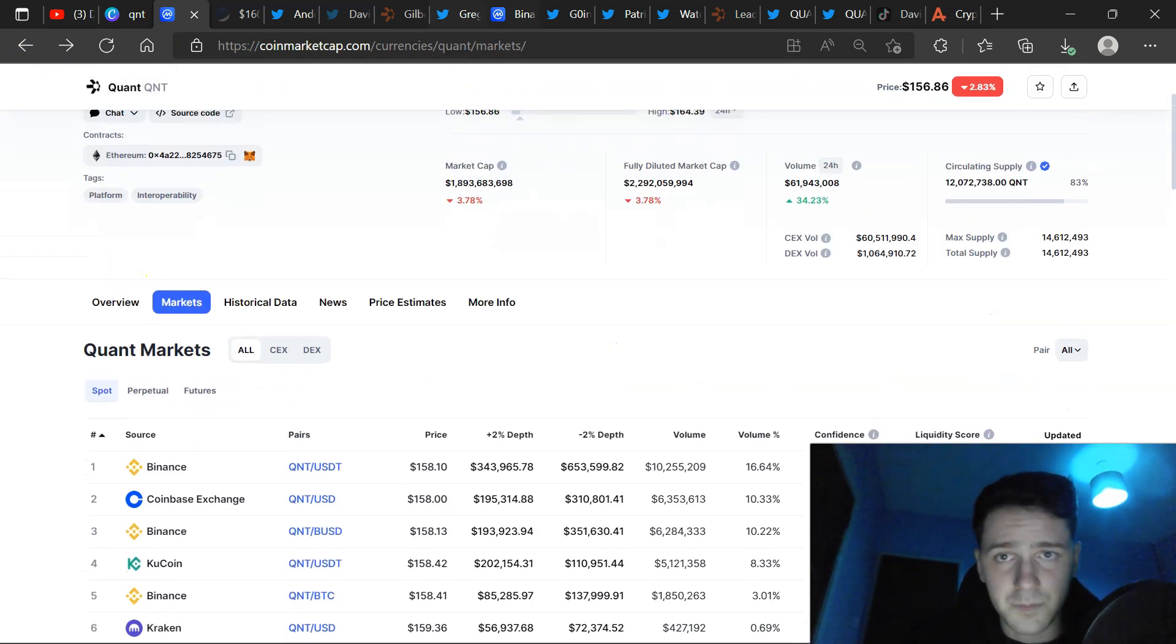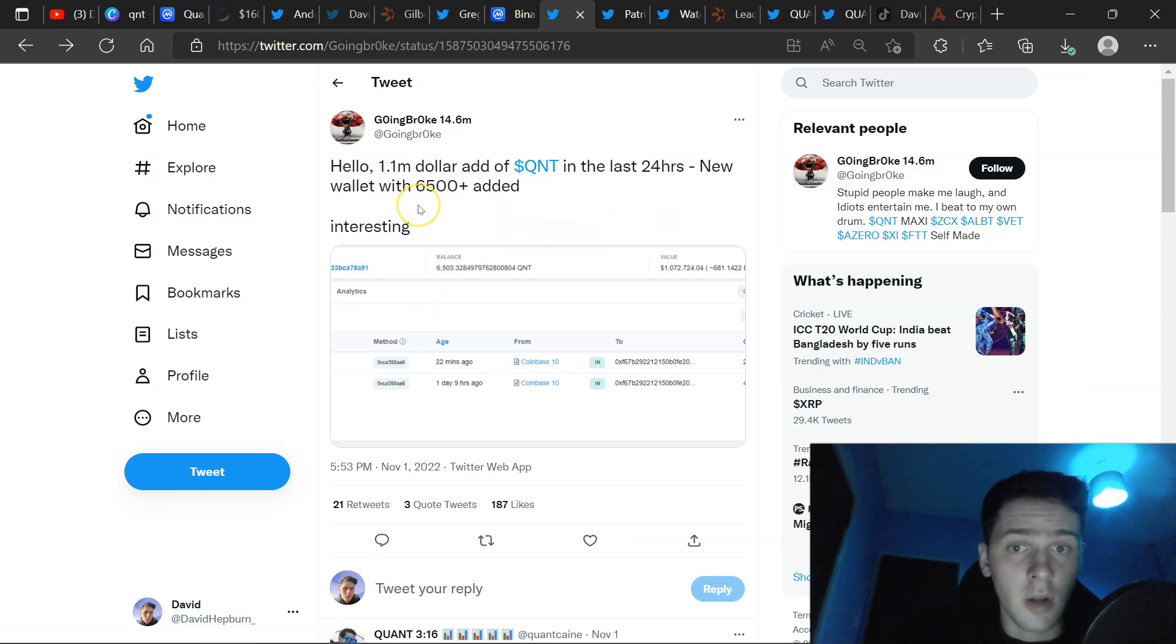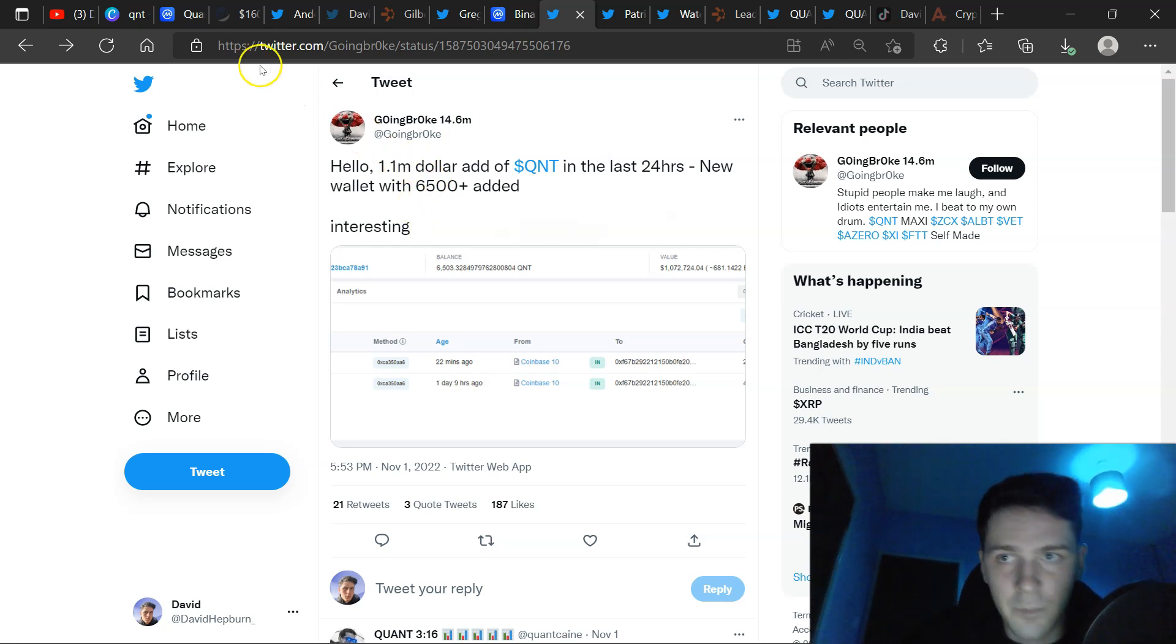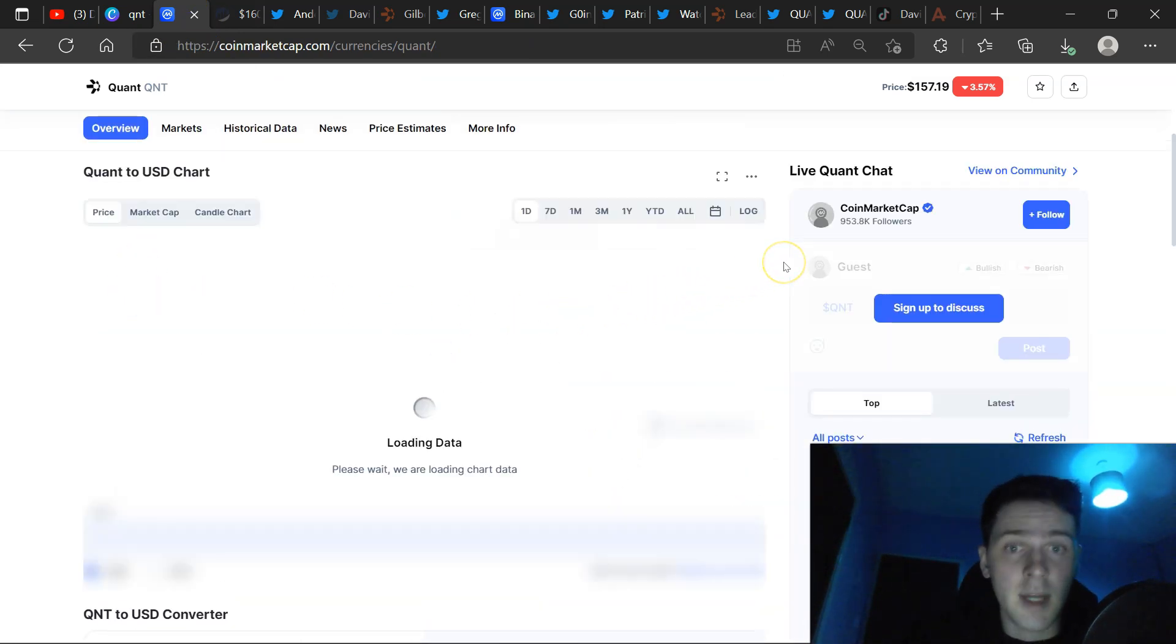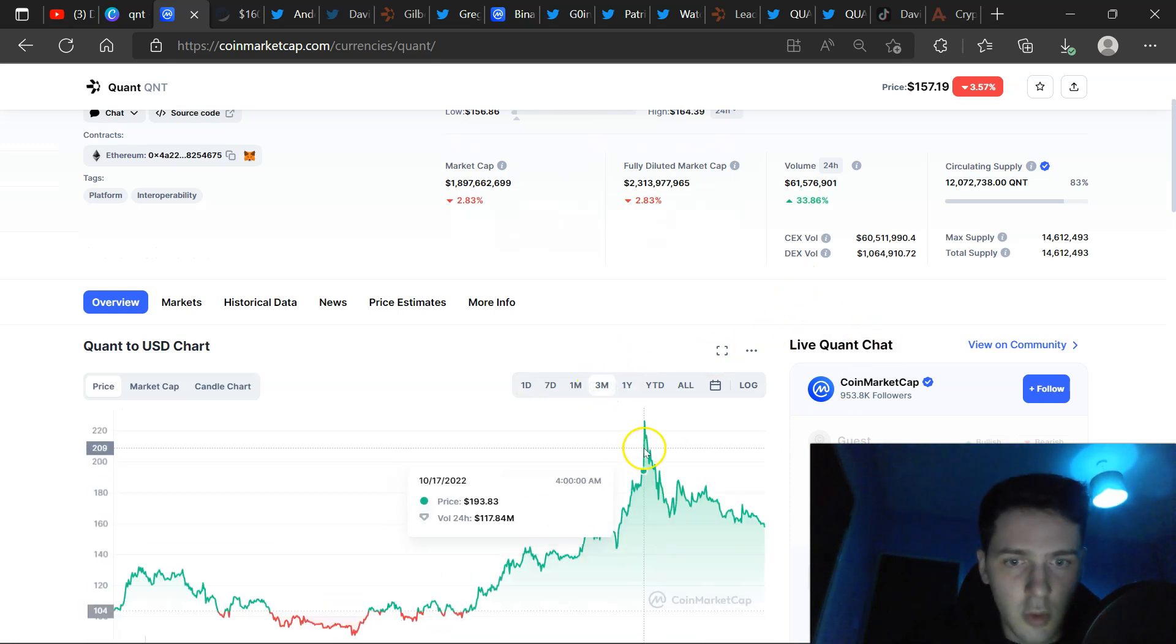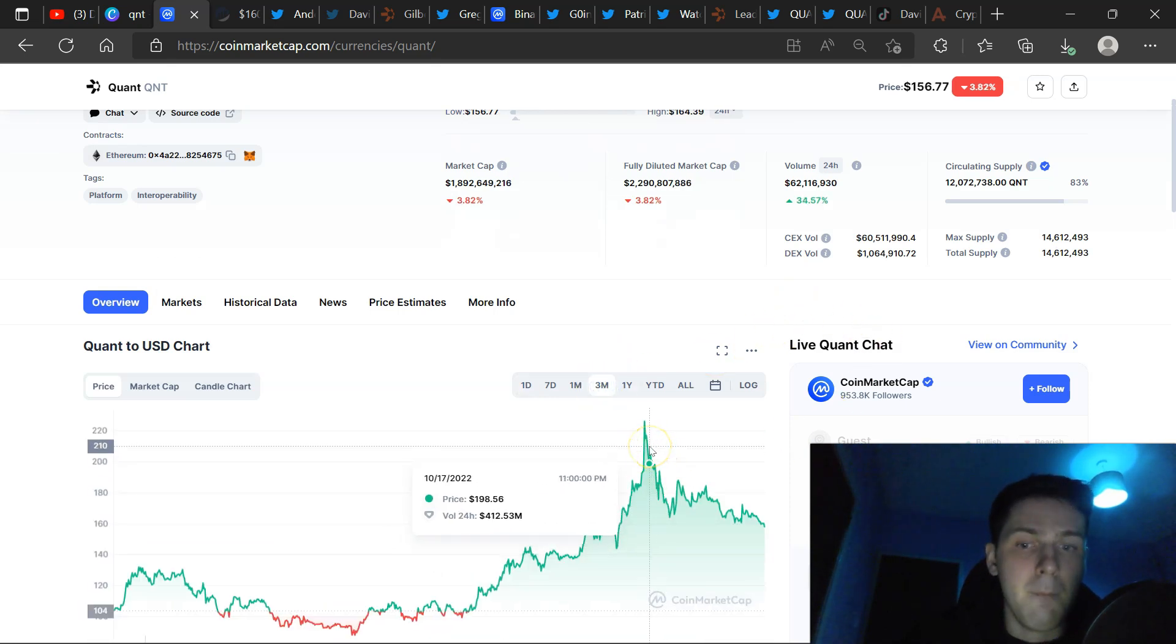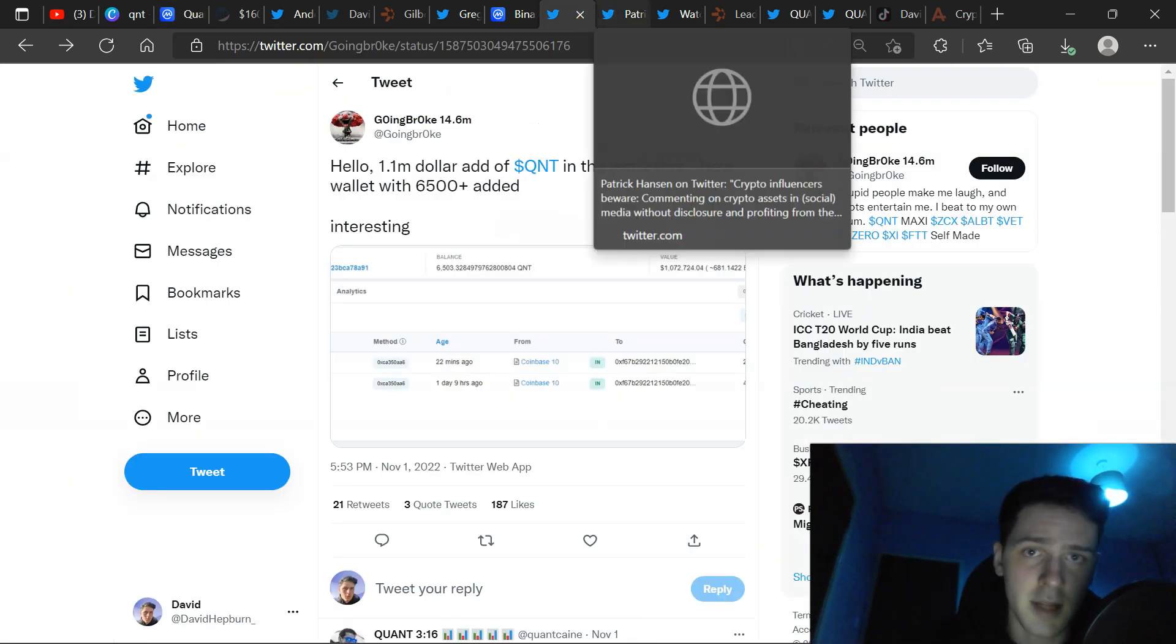Also, got an article here by Going Broke. Hello, $1.1 million out of QNT in the last 24 hours. New wallet with 6,500 plus QNT is added. I want to refer this back to the actual price of QNT. So many people, when the price of QNT going up is just retail investors. Look at the actual peak, around 400 million in 24-hour volume. That is not just retail investors. That is more. That's institutional. That's enterprises.